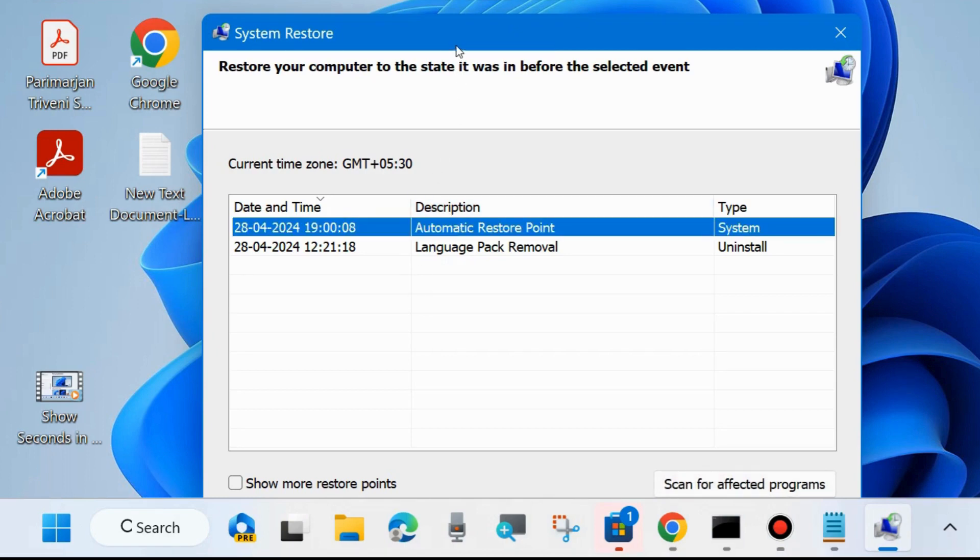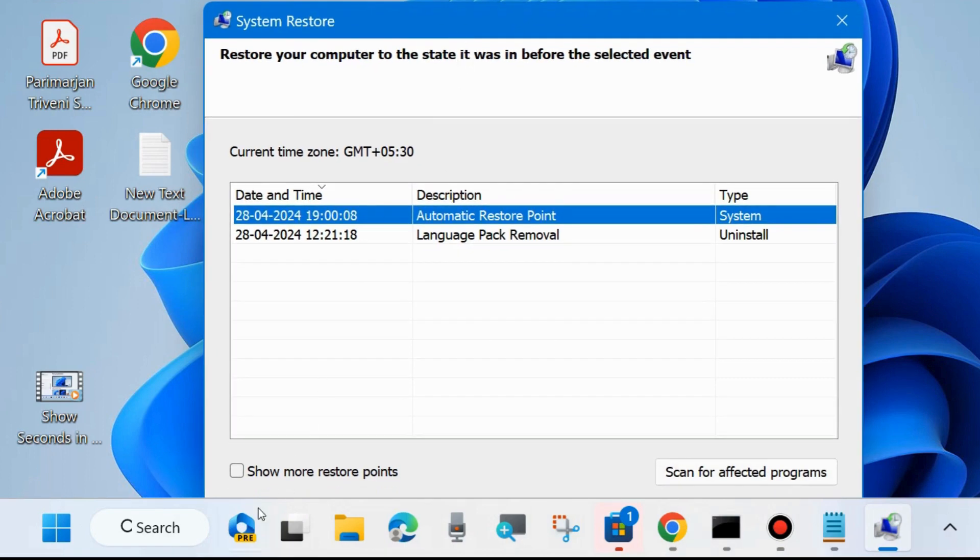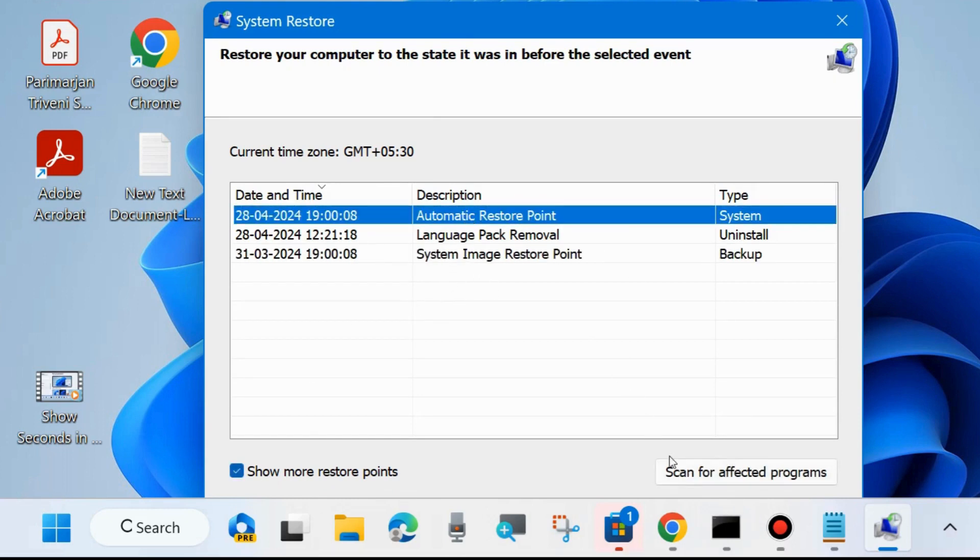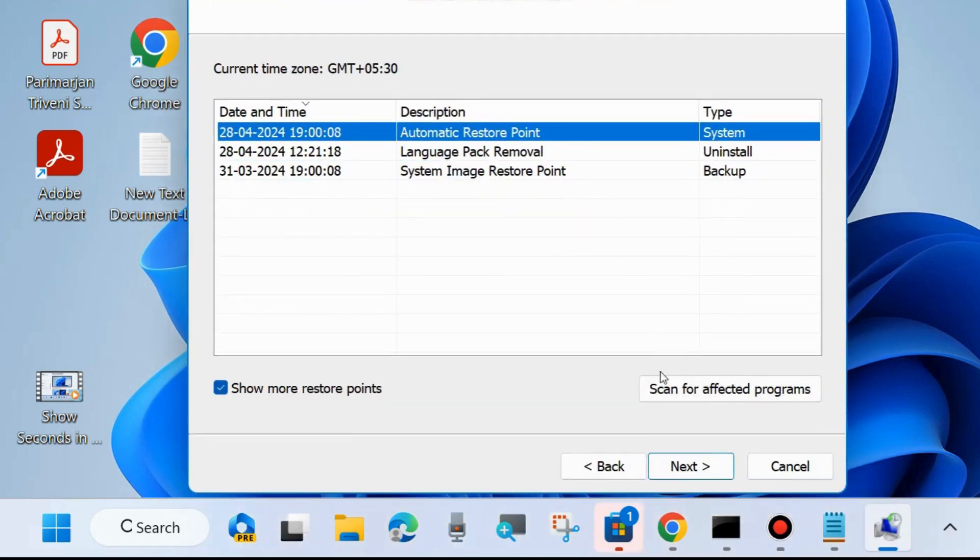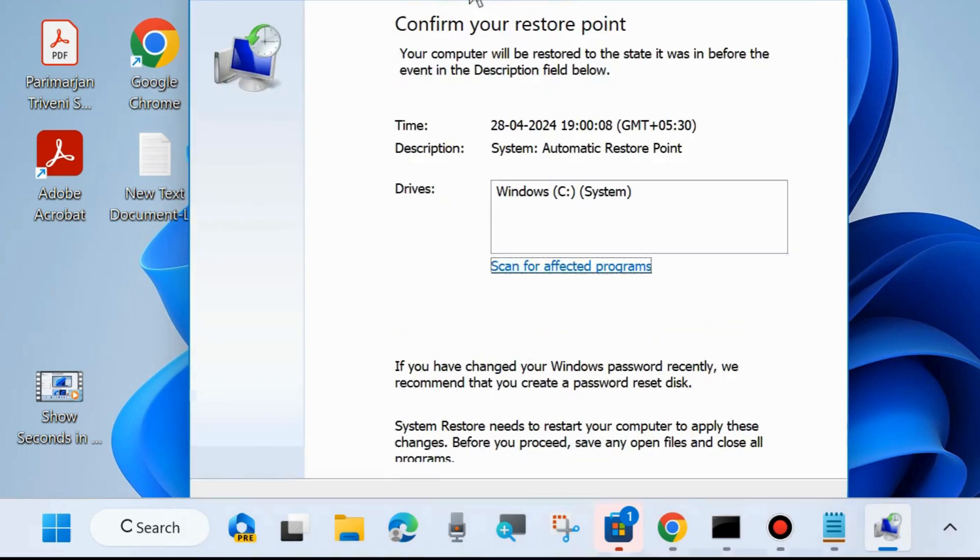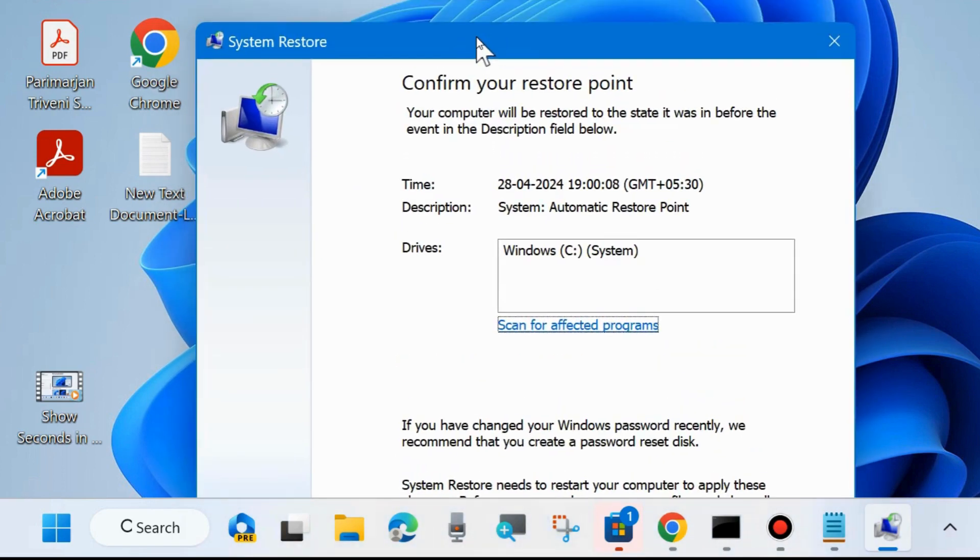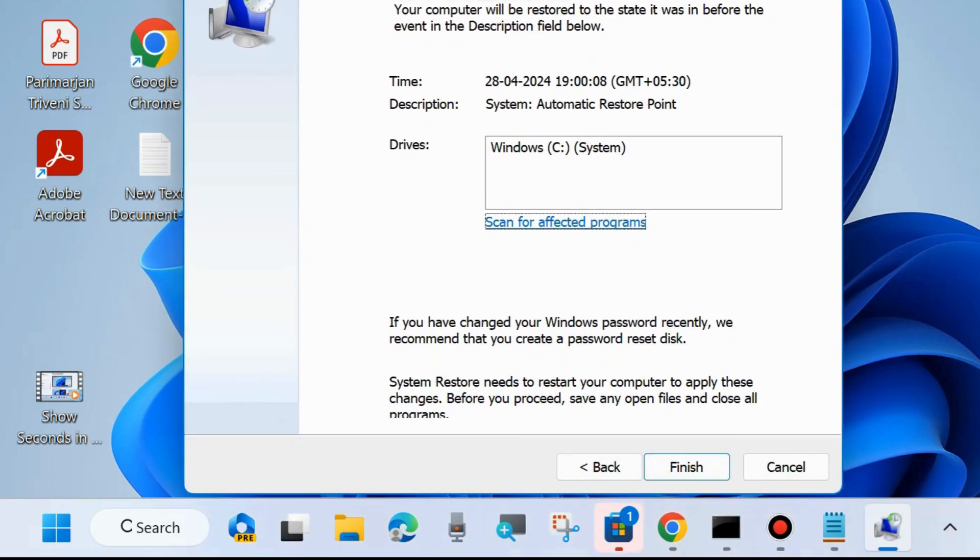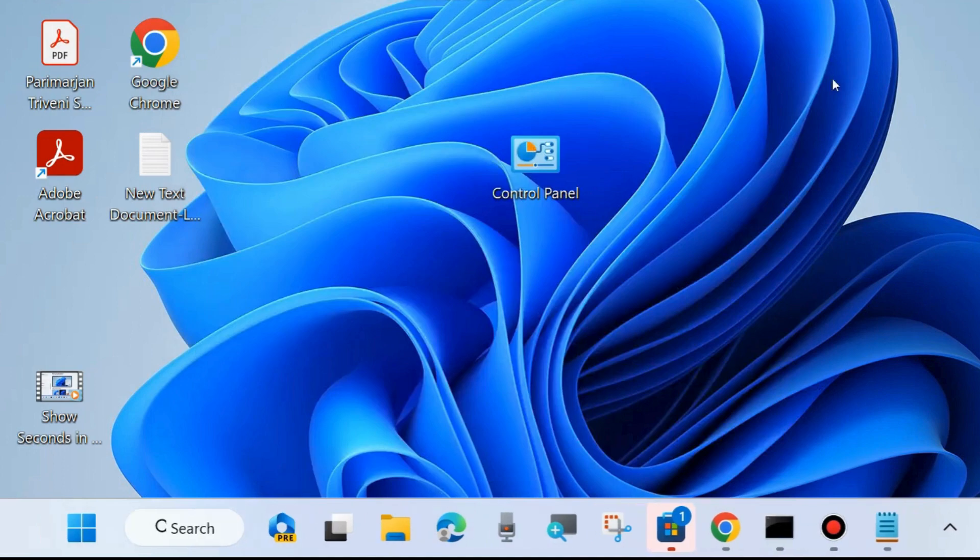Select any restore point. You may choose show more restore points, and click on the restore point. Finally click on next and confirm your restore point. Your computer will be restored to the state it was in before the event. Click on finish and after that restart your system. Your shutdown button not working error should be resolved.